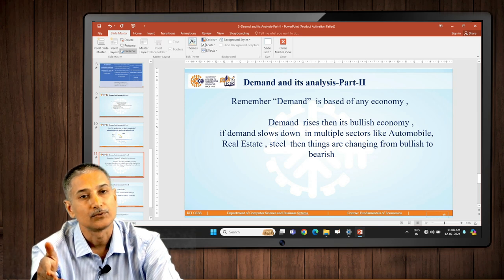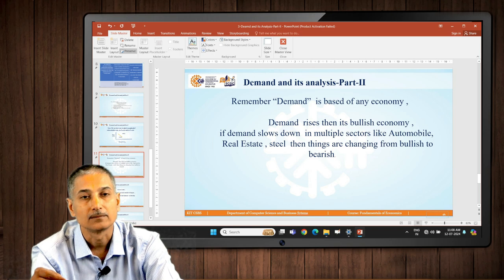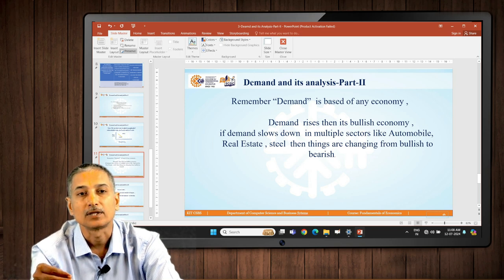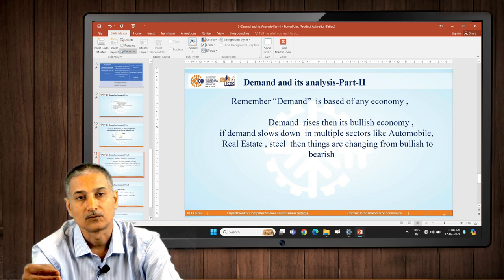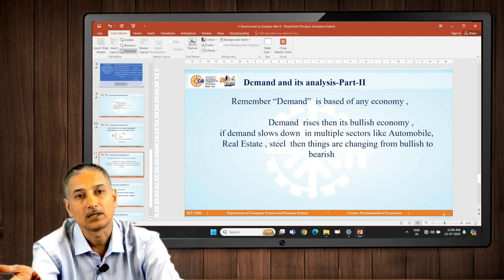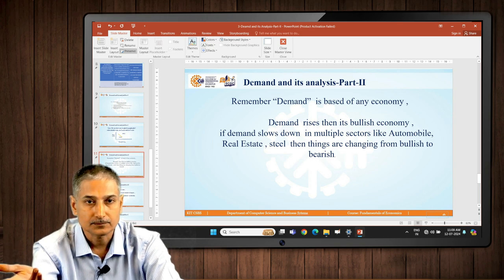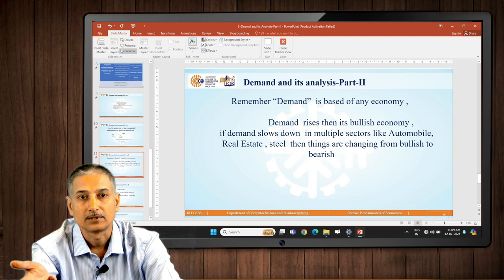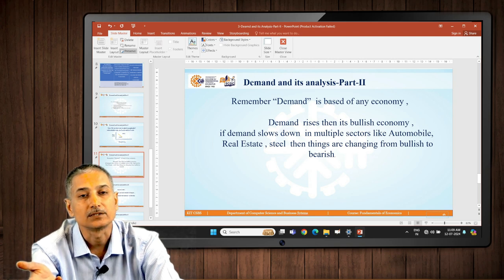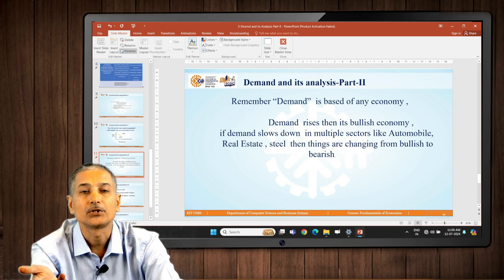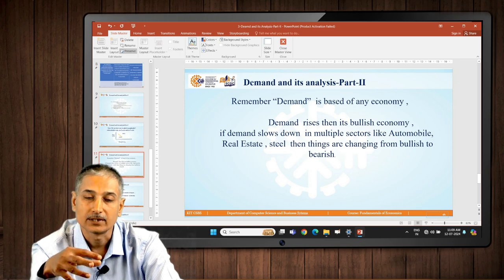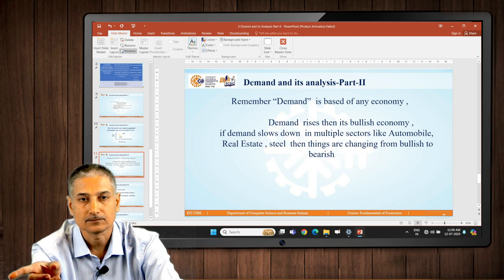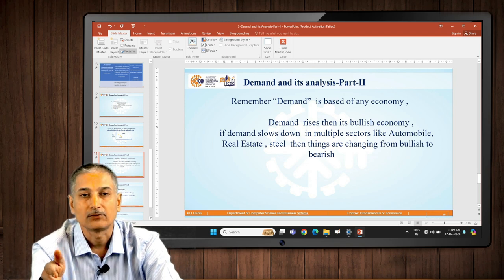Some products, called inferior goods, are very cheaply available. Take salt as an example: if someone earns 1 lakh rupees per month and buys 1 kg of salt per month, if their income doubles to 2 lakh rupees, they will still buy the same amount of salt. Income rises, but demand doesn't rise. Similarly, if the price of salt drops from ₹20 to ₹10 per kg, people are not going to buy more — instead they would invest or spend that money somewhere else. These are some of the reasons why the law of demand isn't followed.